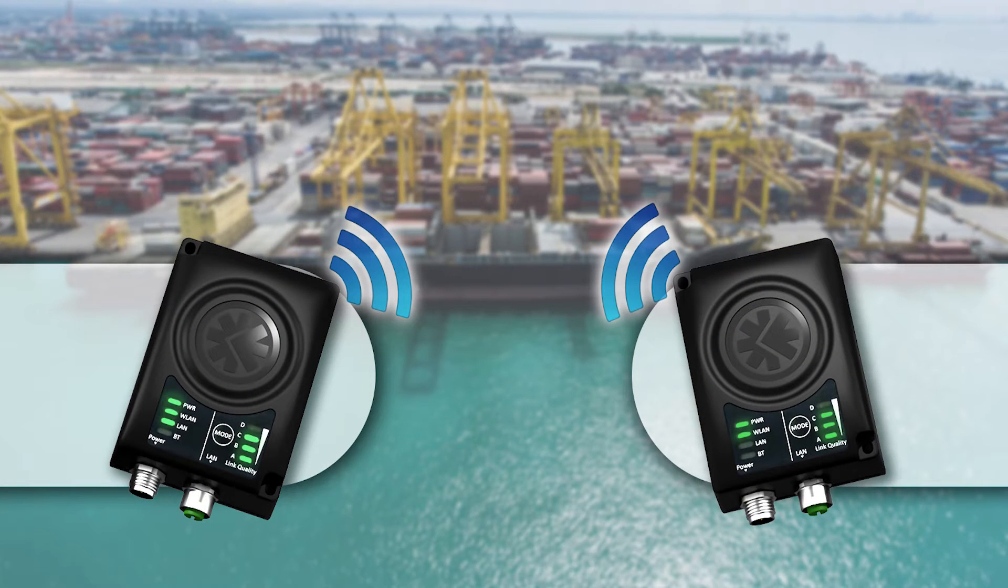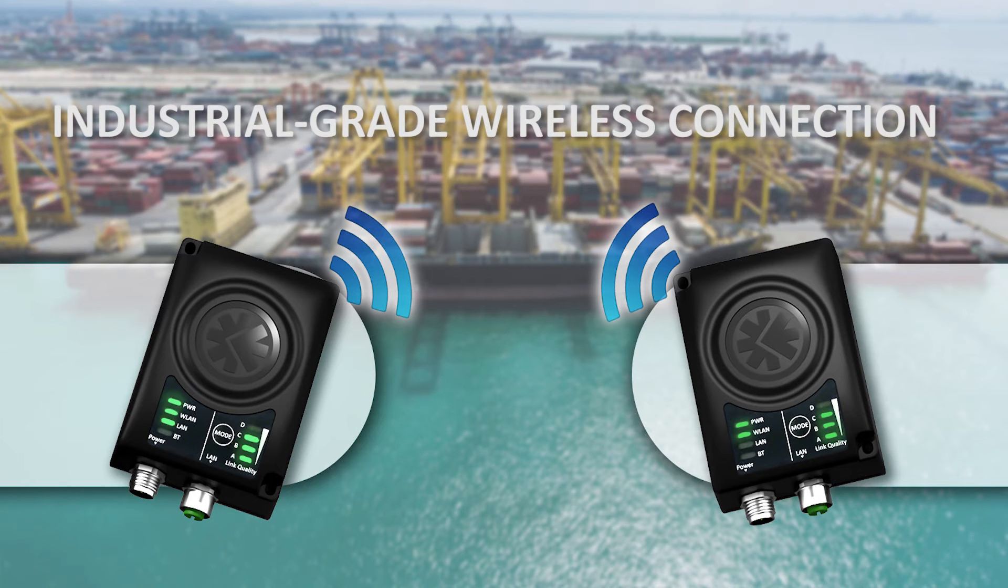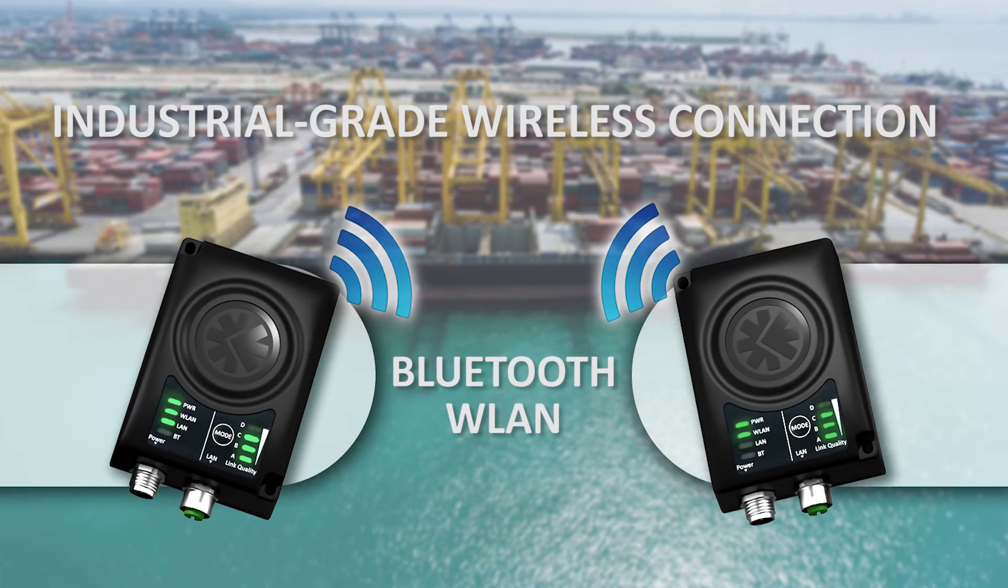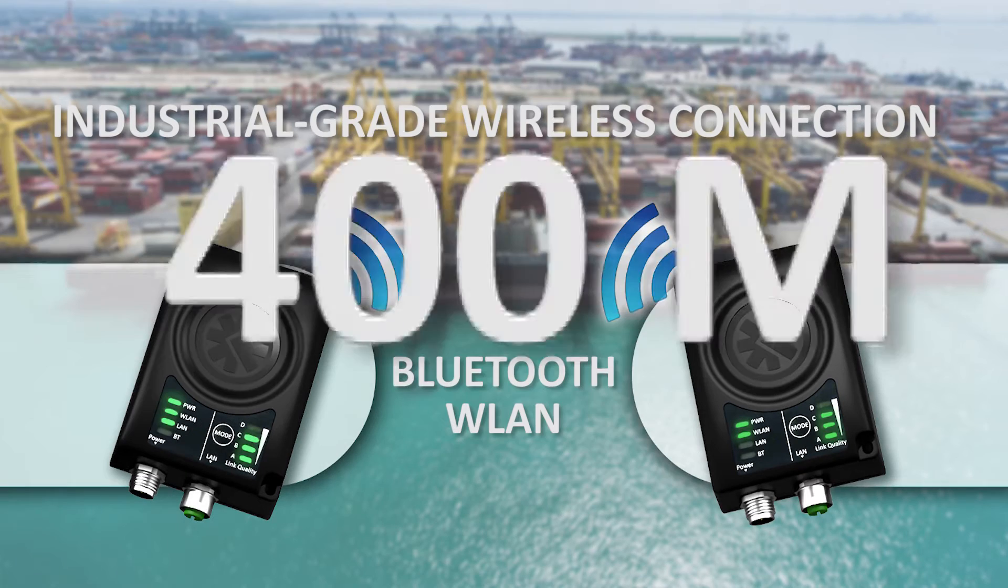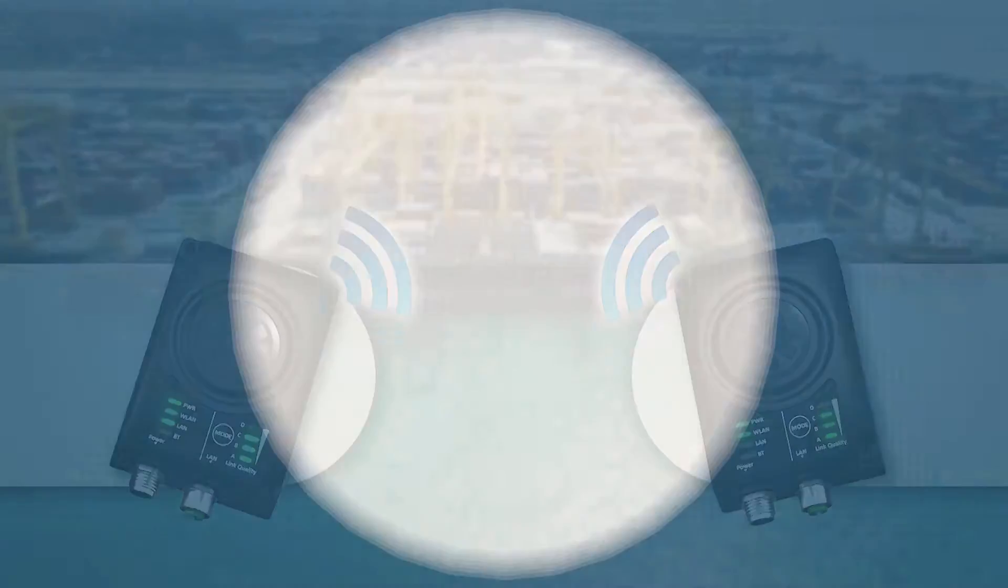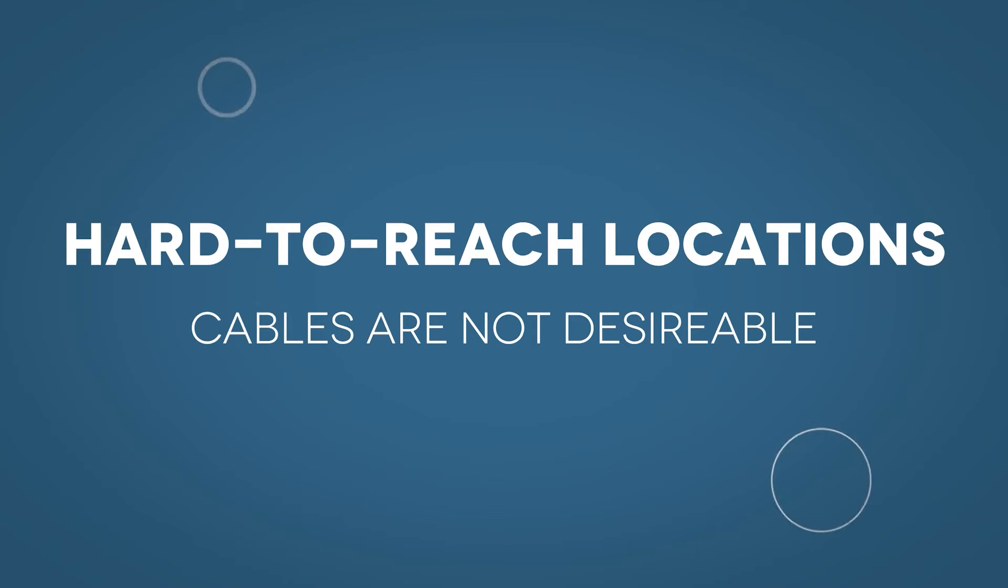This second generation of the wireless bridge allows you to create an industrial grade wireless connection via Bluetooth or wireless LAN. You can create a connection up to 400 meters, making it very useful for hard to reach locations or whenever cables are not desirable.